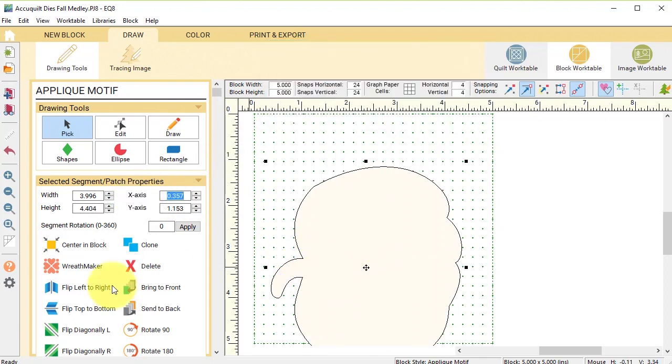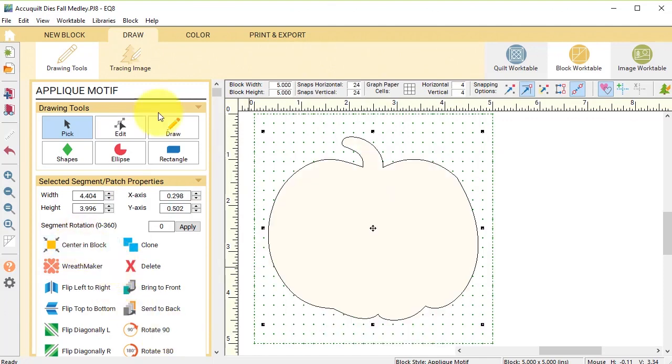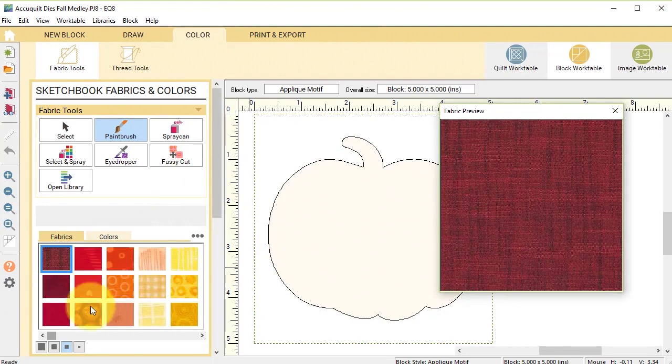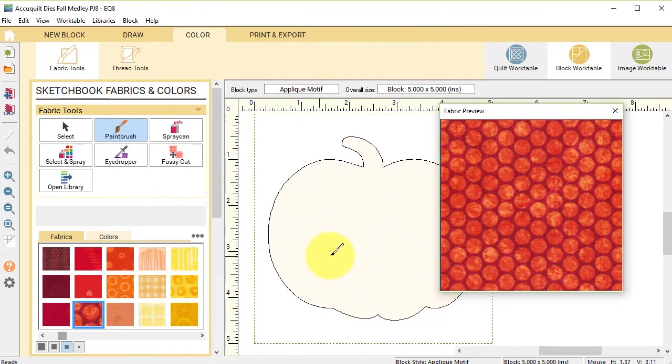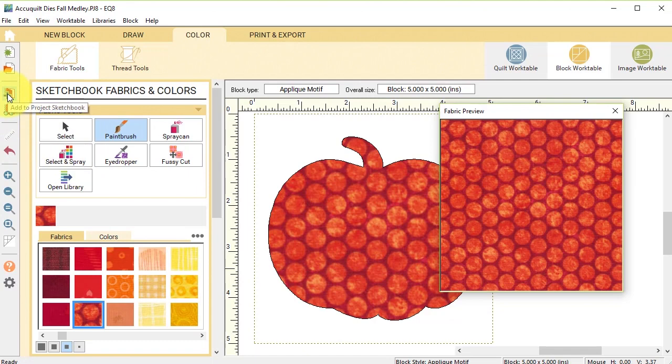Now that's looking good. I'm going to rotate it by 90 degrees, center in block. I can go to the color tab and I can color that pumpkin and I can add it to the project sketchbook.